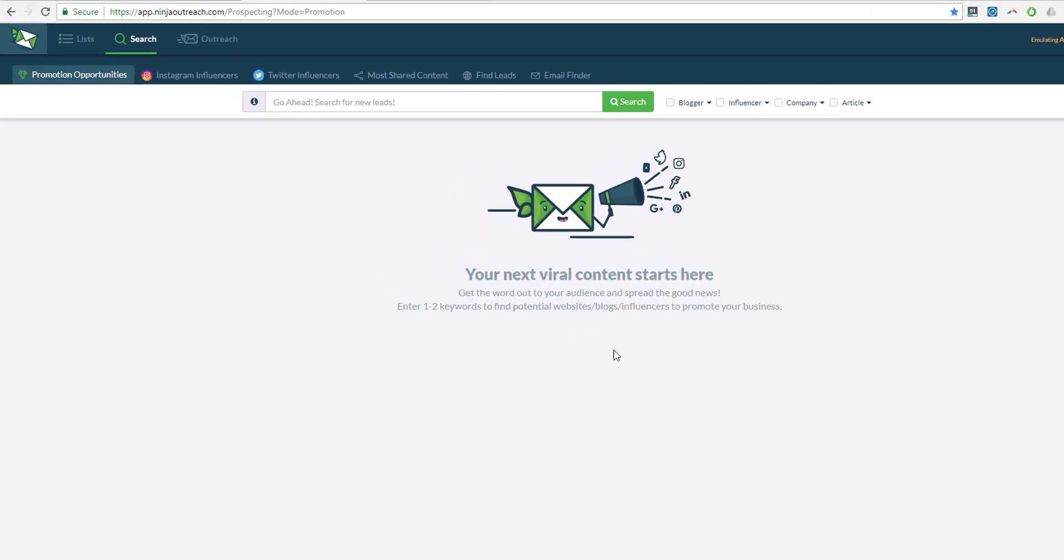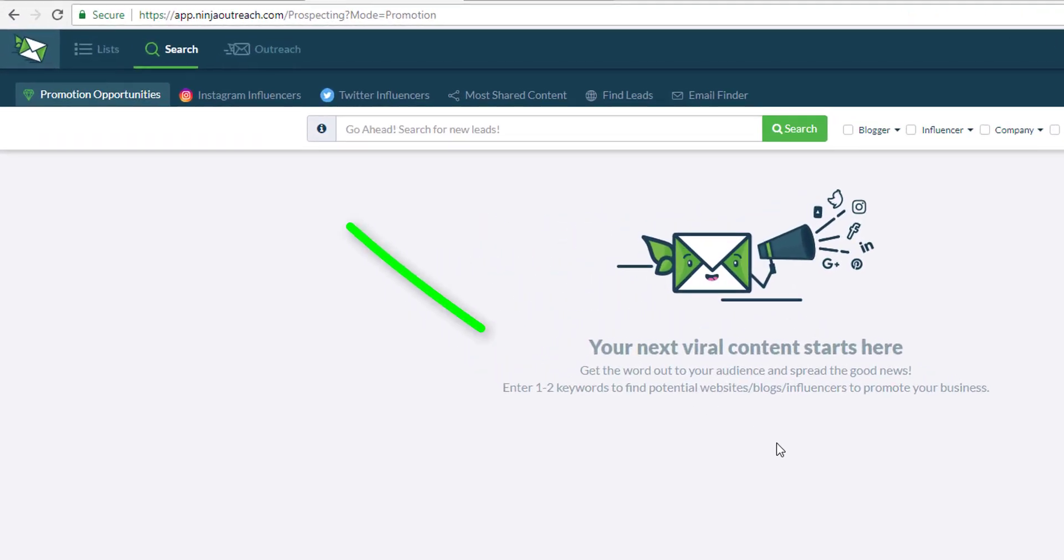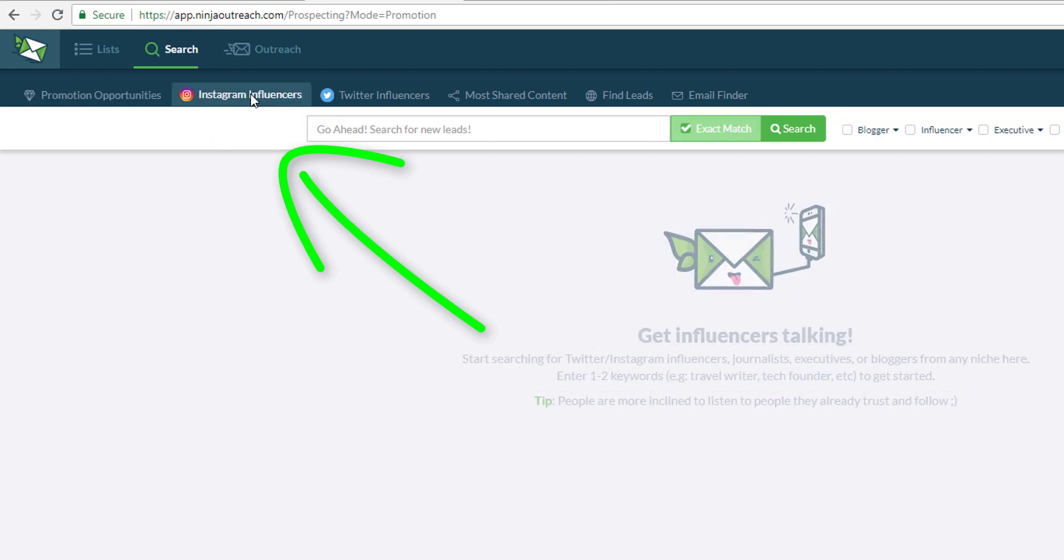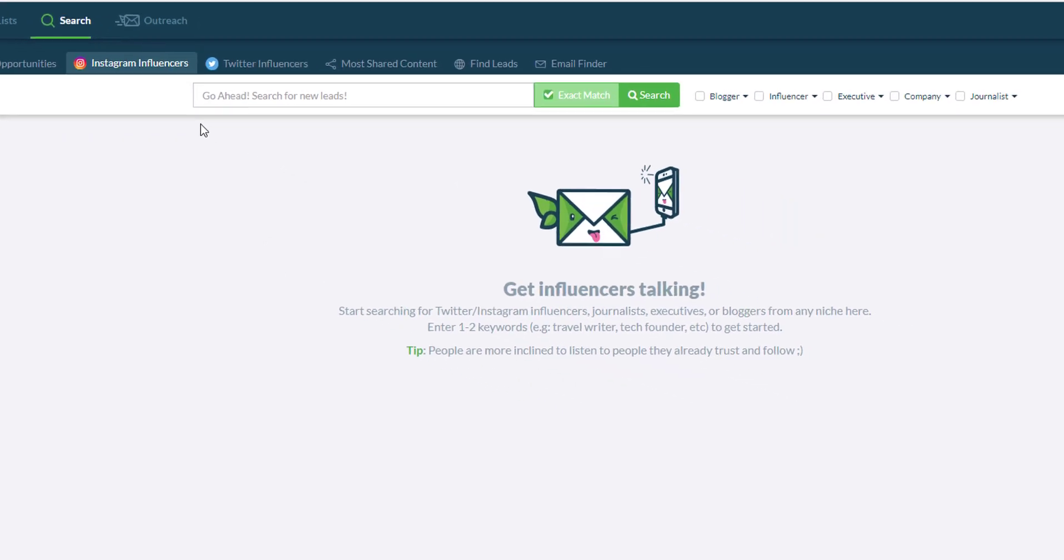Hi and welcome to the Ninja Outreach Tutorial. My name is Aris and today I'm going to give you a quick rundown on how to use the Instagram influencers search. Right here in front of me is the Instagram search and to start all you need is a keyword.